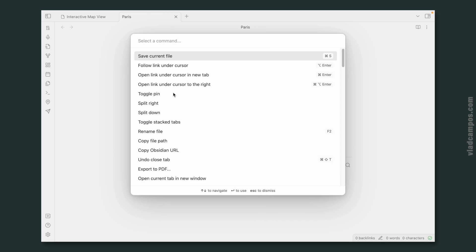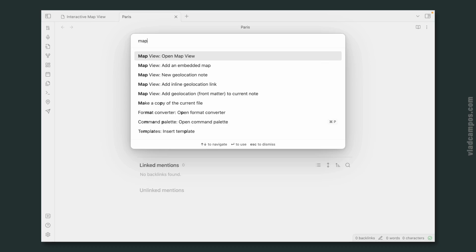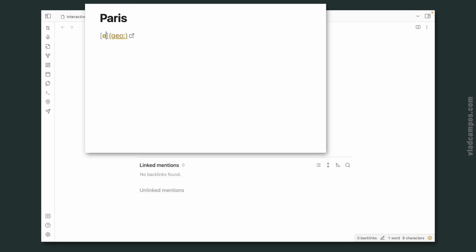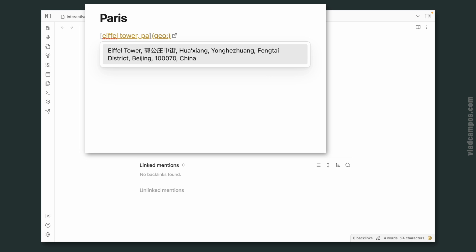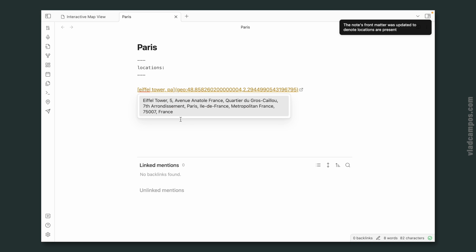There are many ways to do this. We'll start by using the palette — Control-P on Windows or Command-P on Mac. You have to have the plugin installed; you'll find the link in the description below. Type 'map' and you'll find the map options here. We'll go to 'Add inline geolocation link.' We are presented with this code. Start typing a point of interest — the Eiffel Tower. Sometimes it gets it right, others it doesn't, so let's give it a little help: Paris. Select that place.